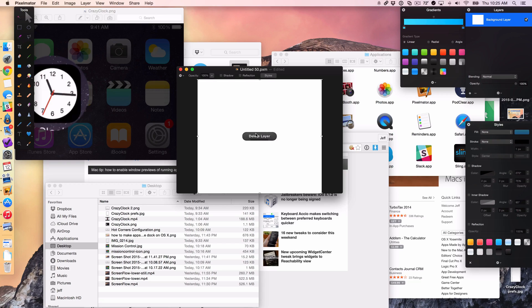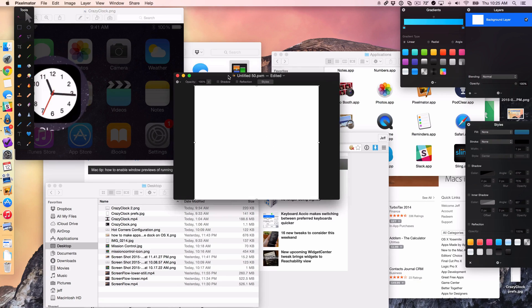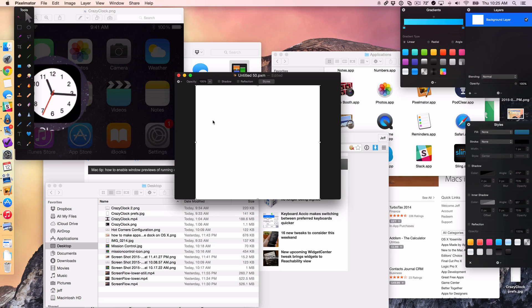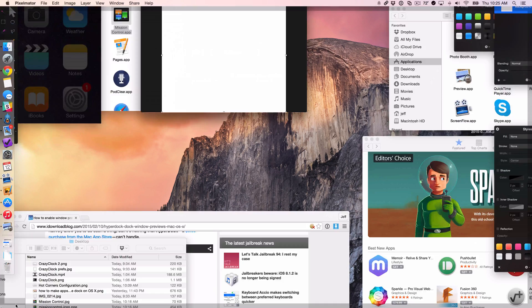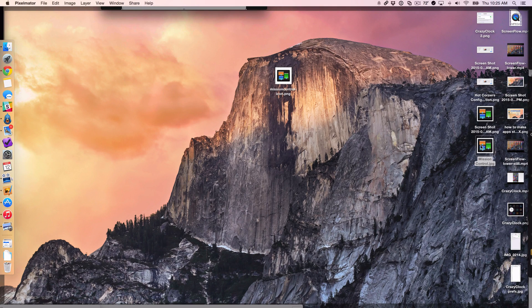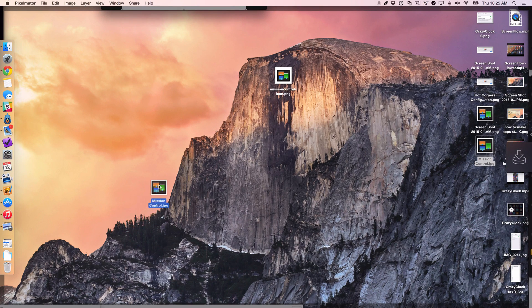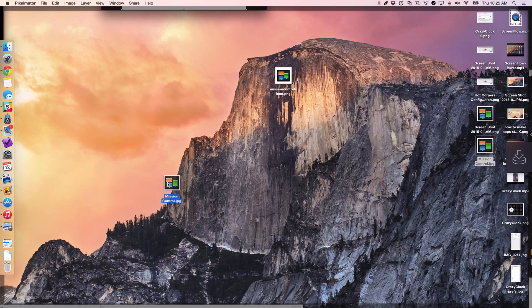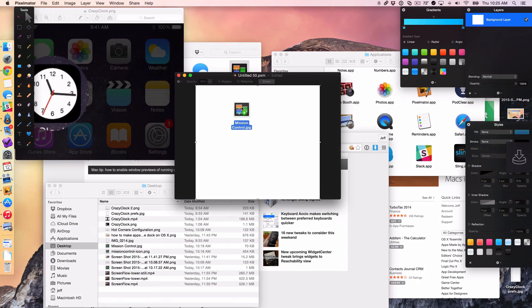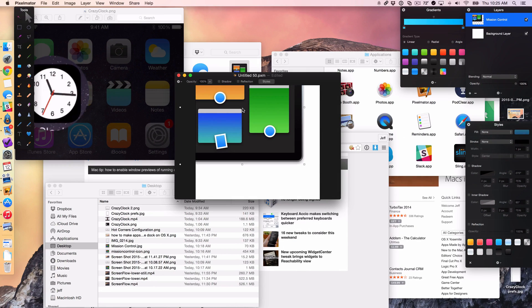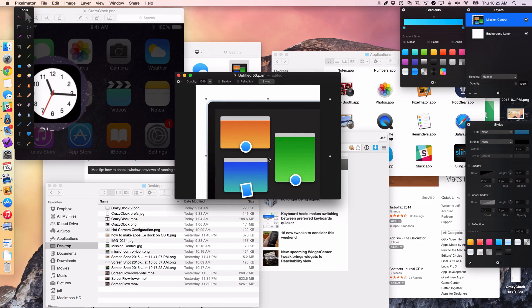Now I did that really slow so I could show you guys how it works. But let me show you how it works in a real world scenario when I'm actually working. I'm just going to drag down, find the app I want, or find the image I want, drag back, and then just drop like that.